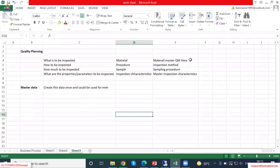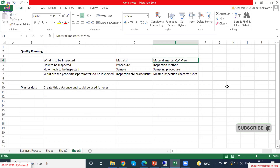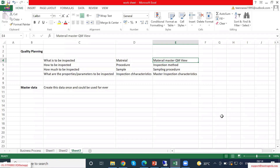The major master data we use is material master QM view. For that material master, we will set in the QM view: which inspection type is required, what inspection type should be activated, and what is the procurement control to be done for that material. That is a one-time activity — that is why it is master data. We will not change this master data every day, because for a particular material if you decide it should be inspected when purchased, you don't need to change that every day. So those are called master data. Inspection method — once you decide how you are going to inspect, you will not change it every time.